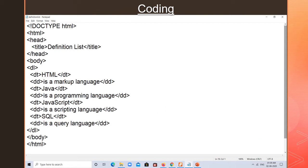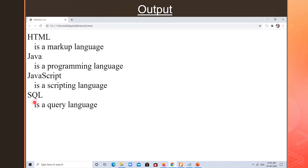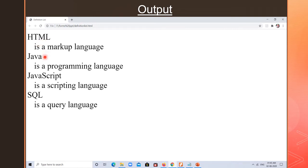Let us see the output. This is the output — HTML is the term, and on the next line the meaning is displayed: 'it is a markup language'. This is the output where you can see the term and its meaning. This is called a definition list, where we are using data term and data definition.